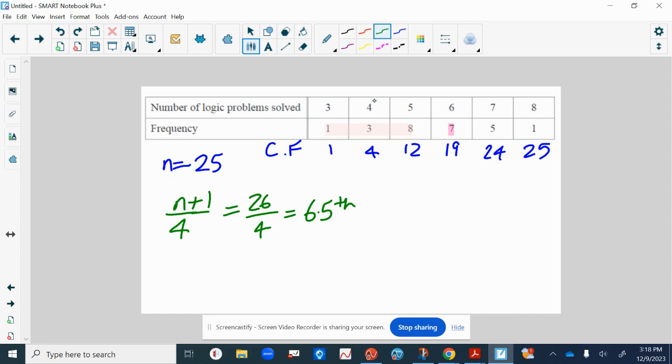So where are the sixth and seventh numbers? You look at your cumulative frequency. There are four numbers up to here, but we should see pretty quickly that both the sixth and the seventh value are in the group for number five, because you've got up to the first 12 numbers there.